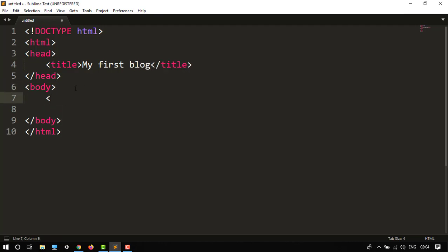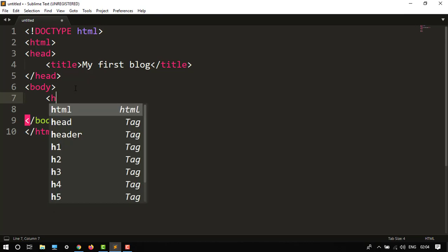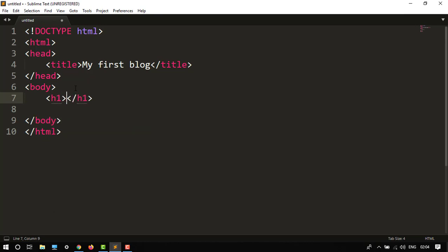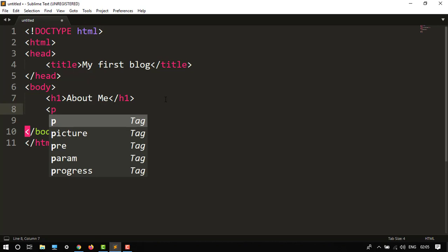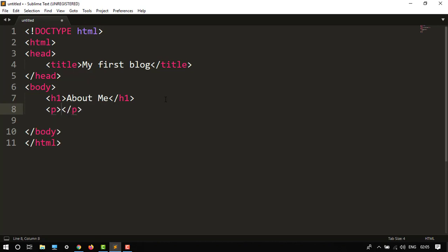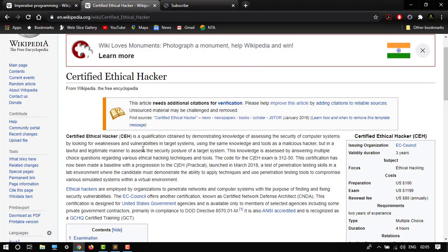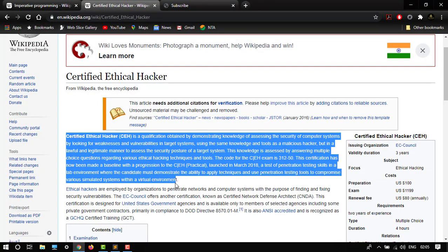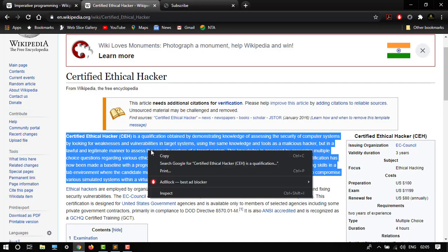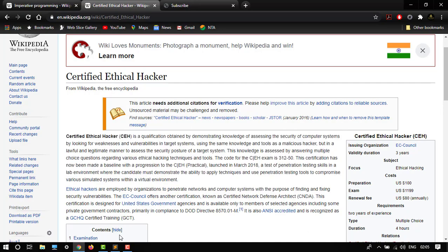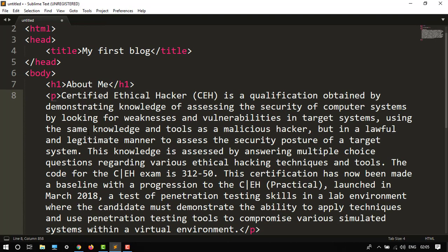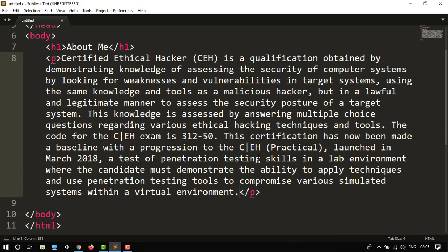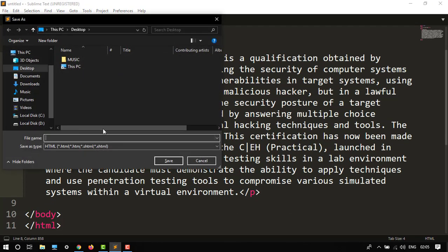So title would be 'my first blog' and then in heading I would like to give one heading also, 'About Me'. So here it is entered, then have a paragraph. P tag. Paragraph would be, let's say, copy from Google, let's say. Copy it and paste over here.